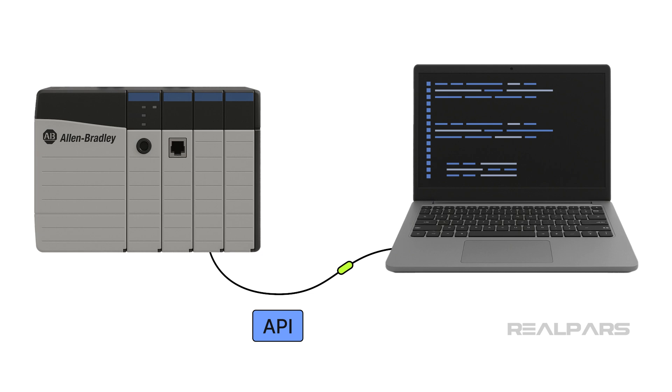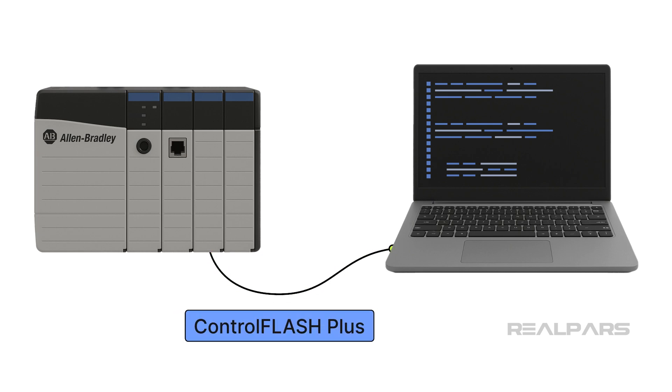In this video, I'll show you how to use the Control Flash Plus API to automatically update the firmware of a PLC.